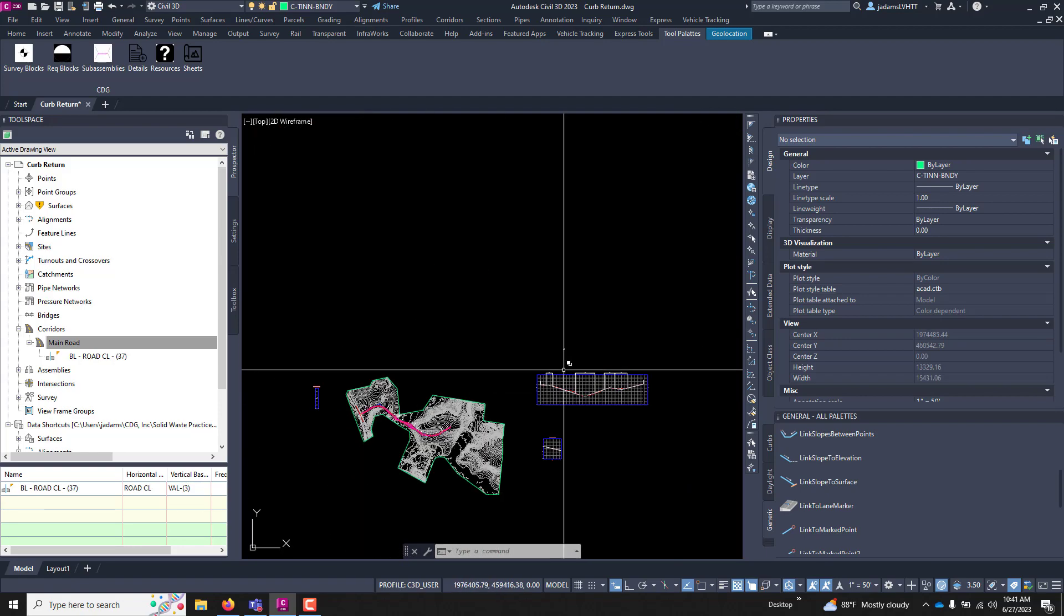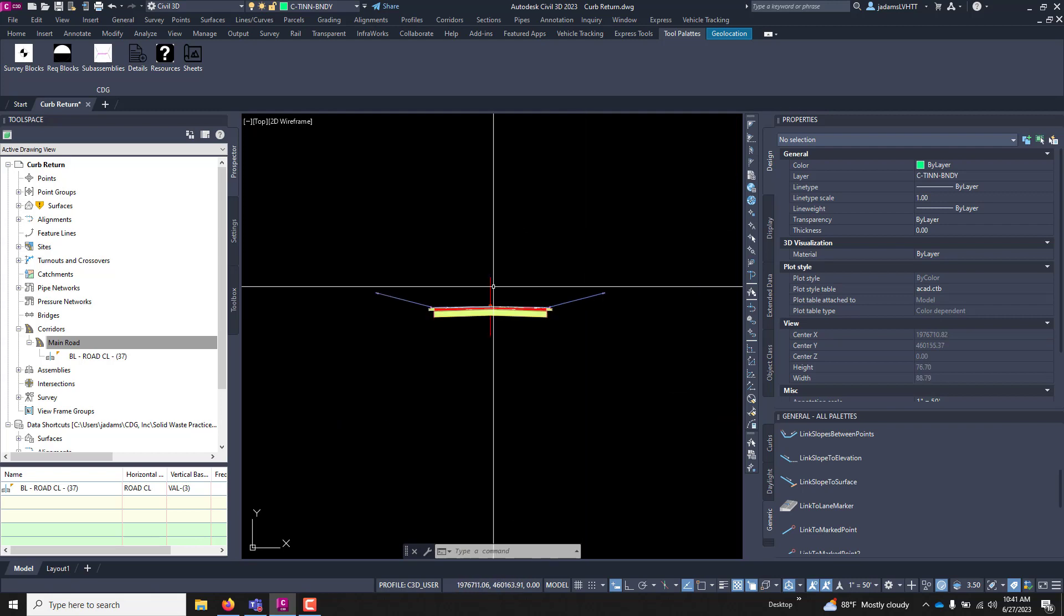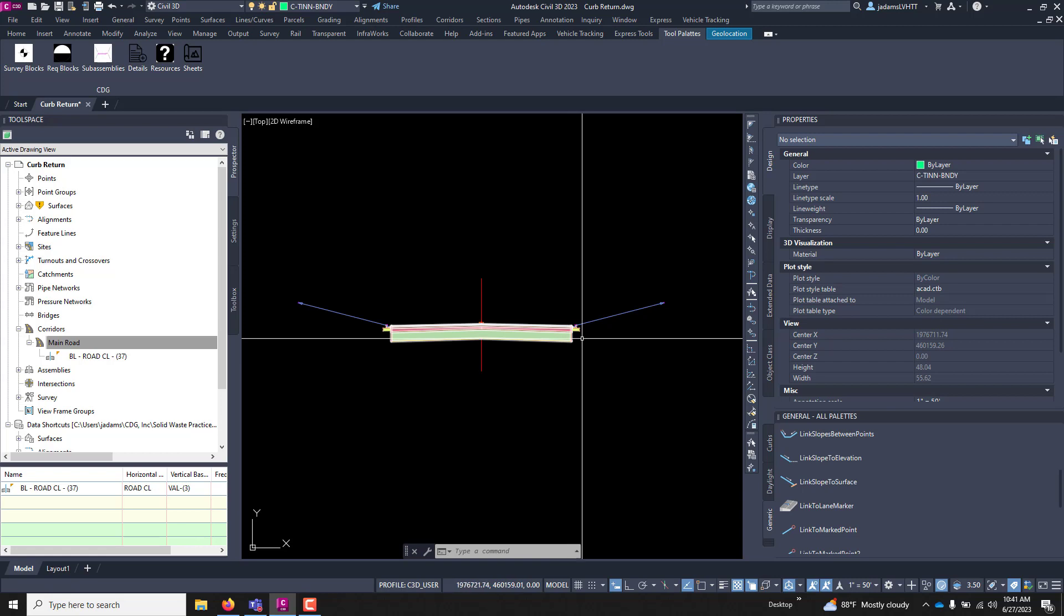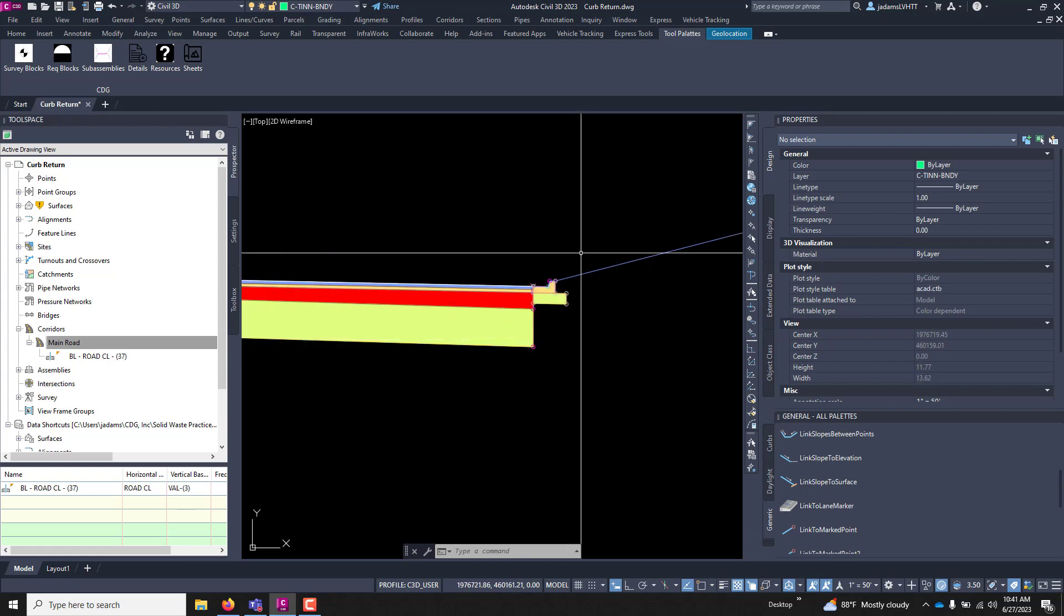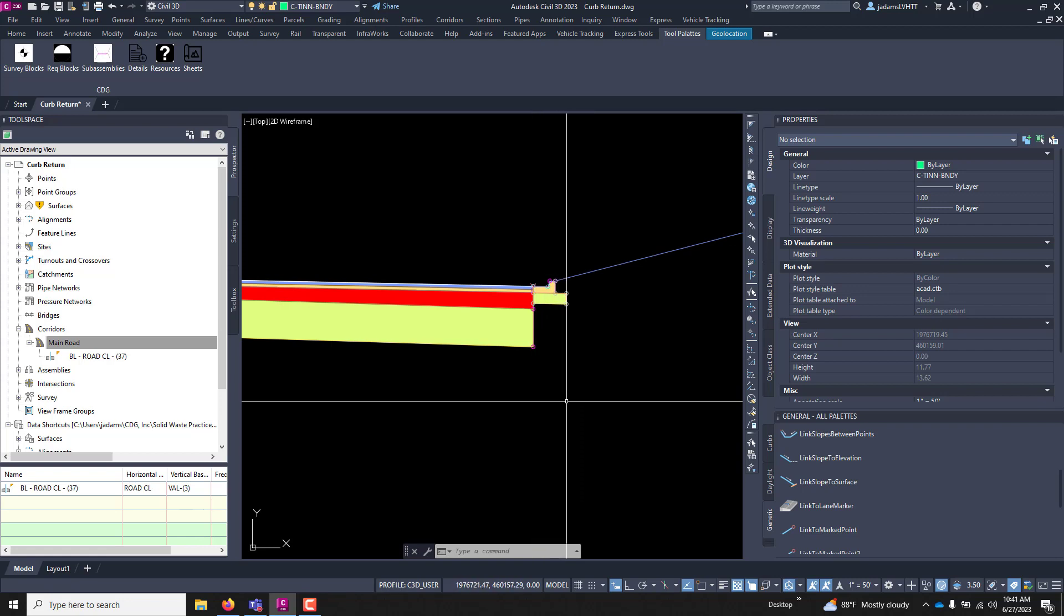If we come over here and look at the assembly, it's just a basic lane assembly. Nothing special about it. And we're getting ready to add baselines. We want to add baselines for the left and right edges of travelway so that we can push curb and gutter in the ties along those baselines and give us a bit more control.